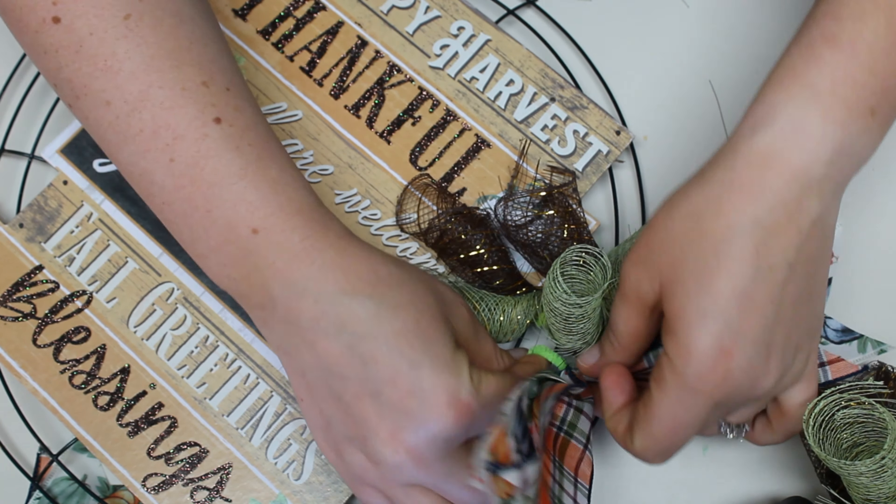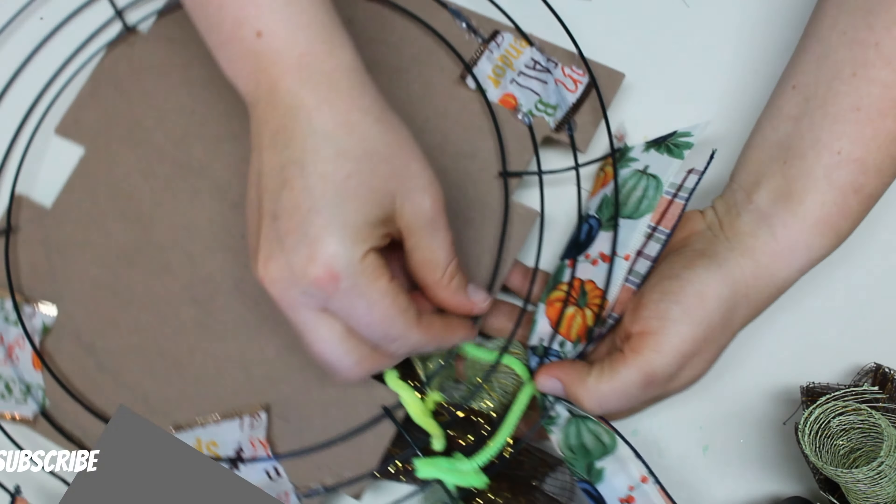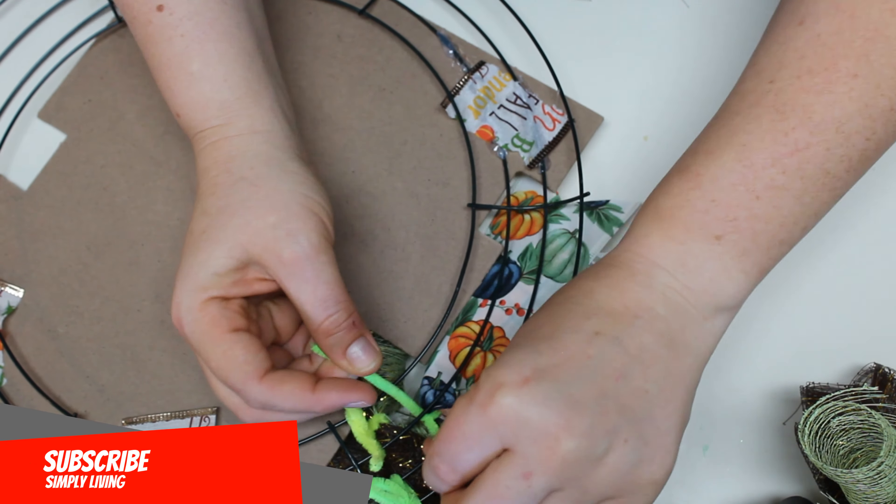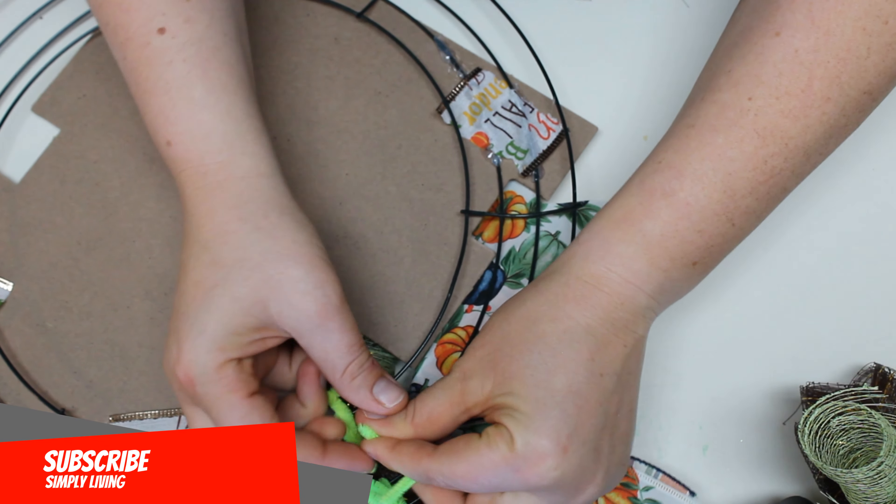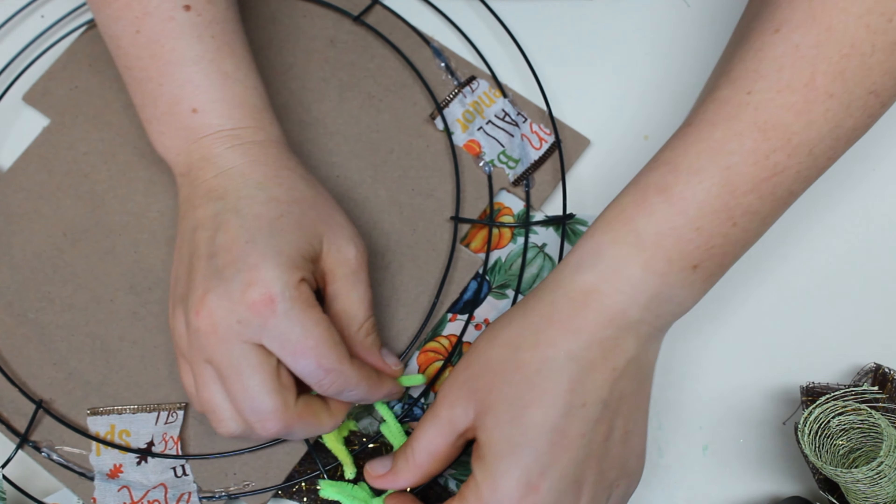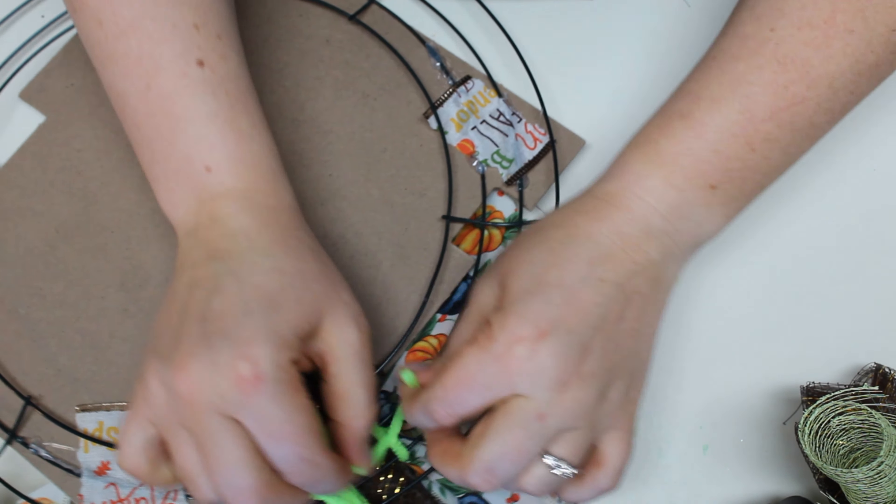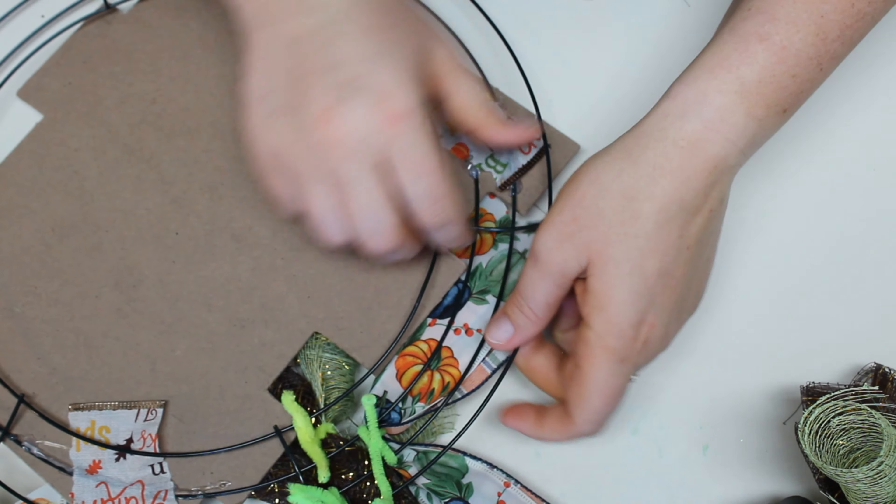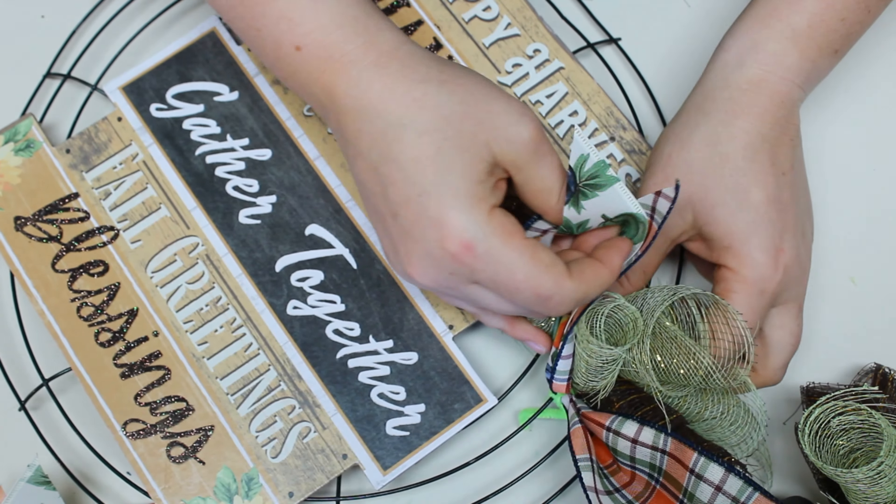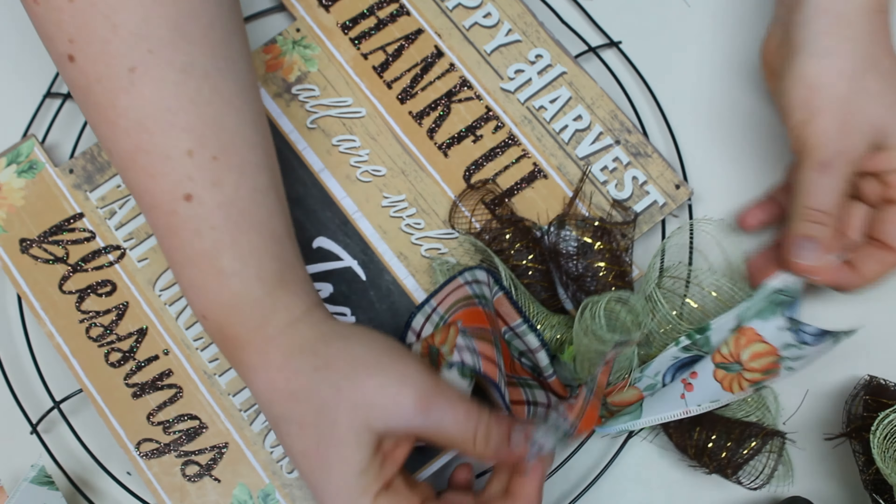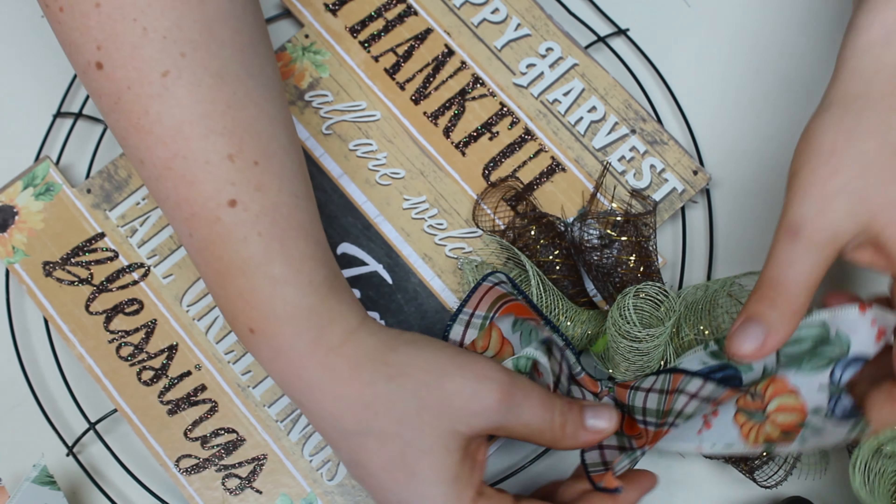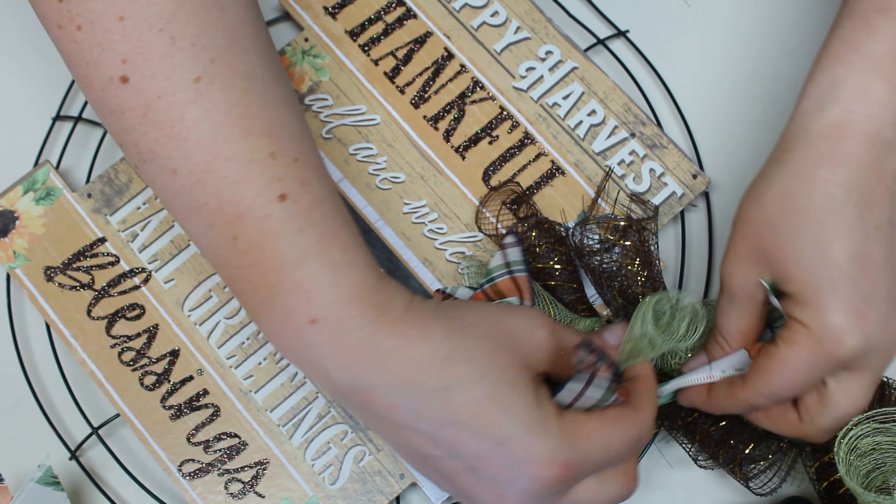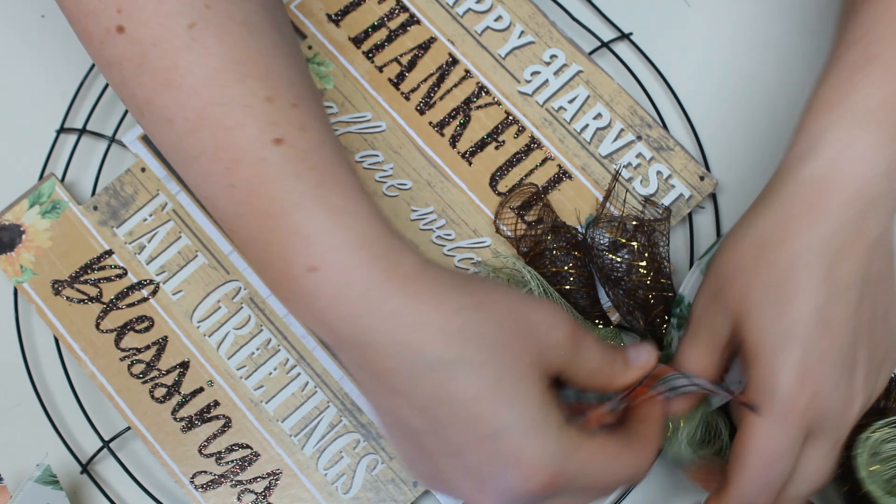Now when I put the ribbon on, I do the two mesh balls, and then I do the ribbon. I always do the ribbon on the middle bars. And then I start back again. I do the mesh on the two outside bars, and the mesh on the two inside bars, and then the ribbon on the middle bars.